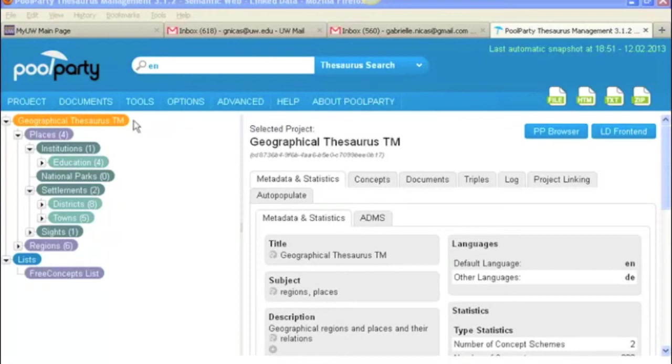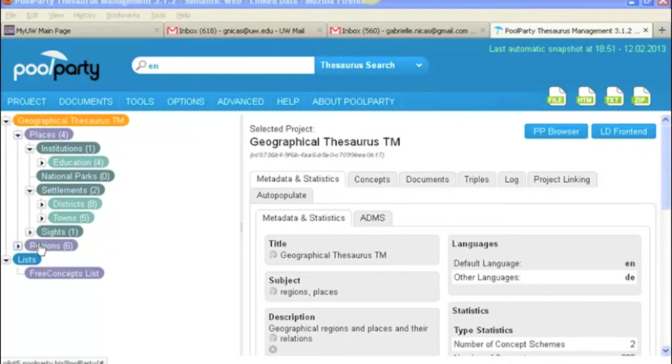So in the hierarchy, this orange node, this is your project, so the name of your project. And the purple nodes that you see here, places and regions, these are what are called concept schemes in PoolParty. And concept schemes are essentially the equivalent of a facet.